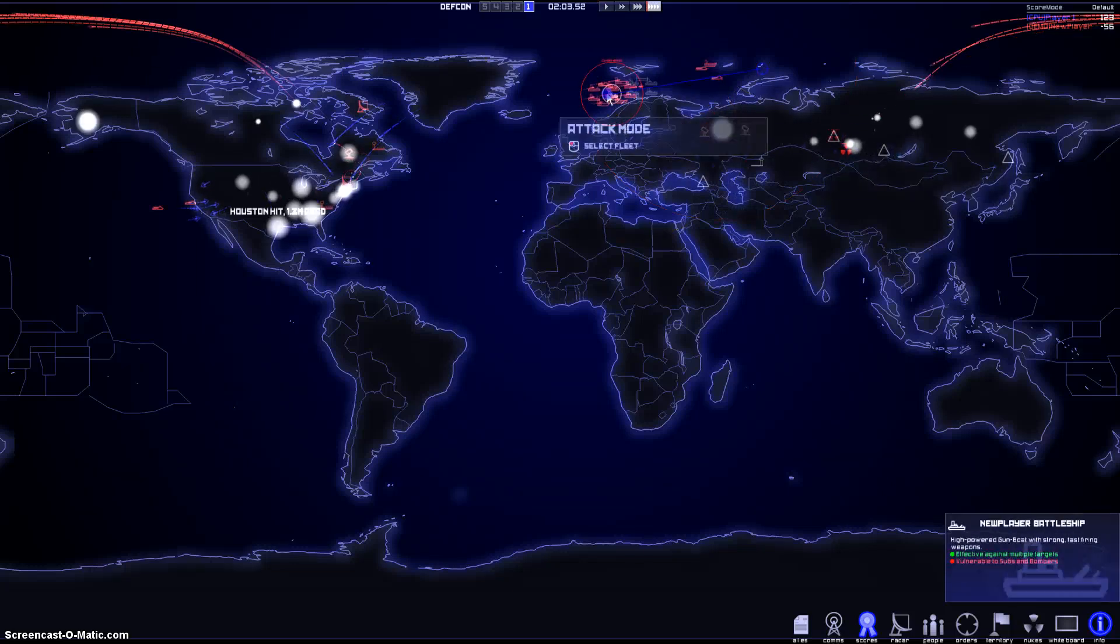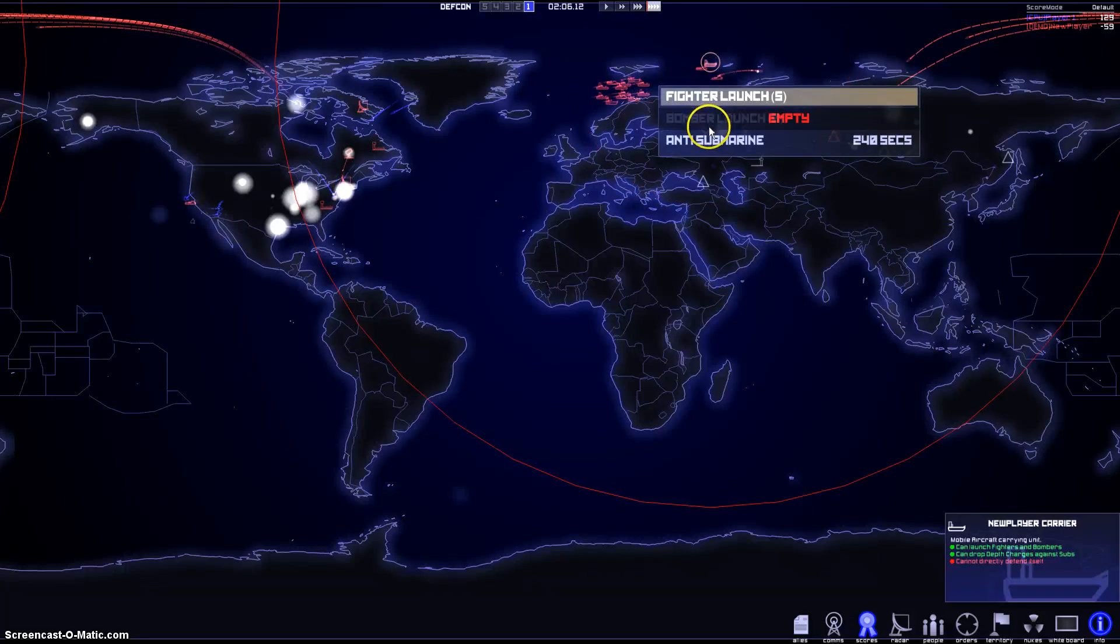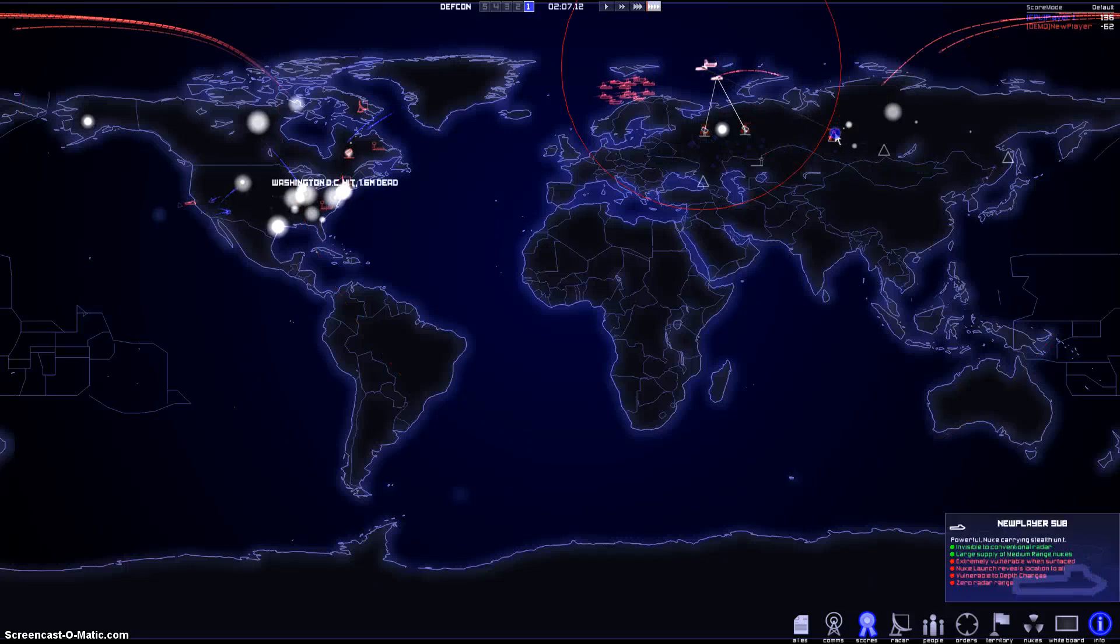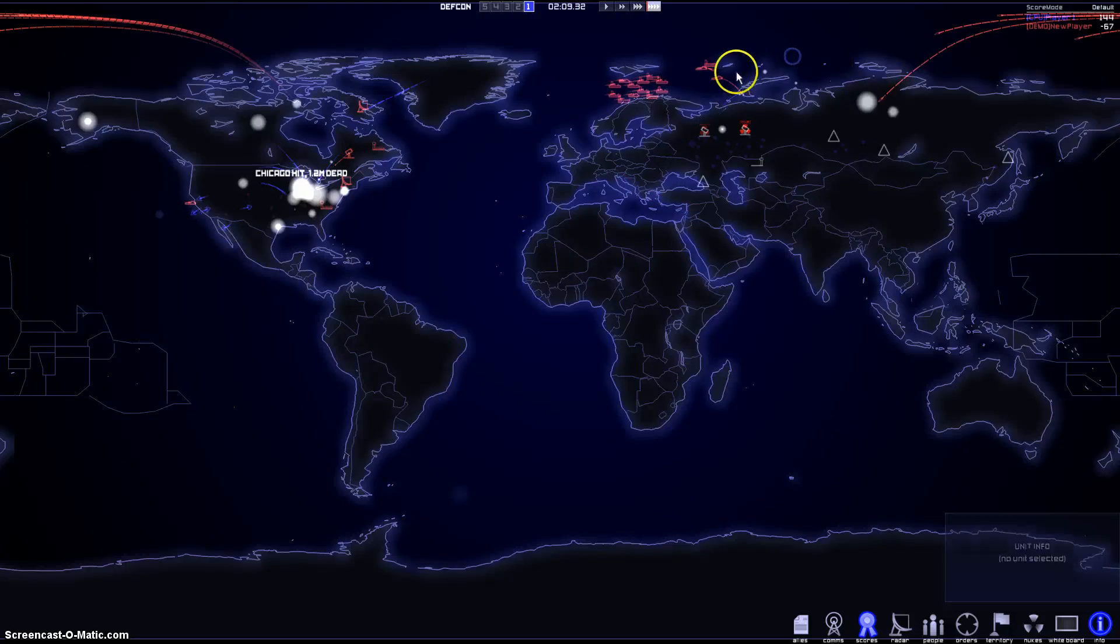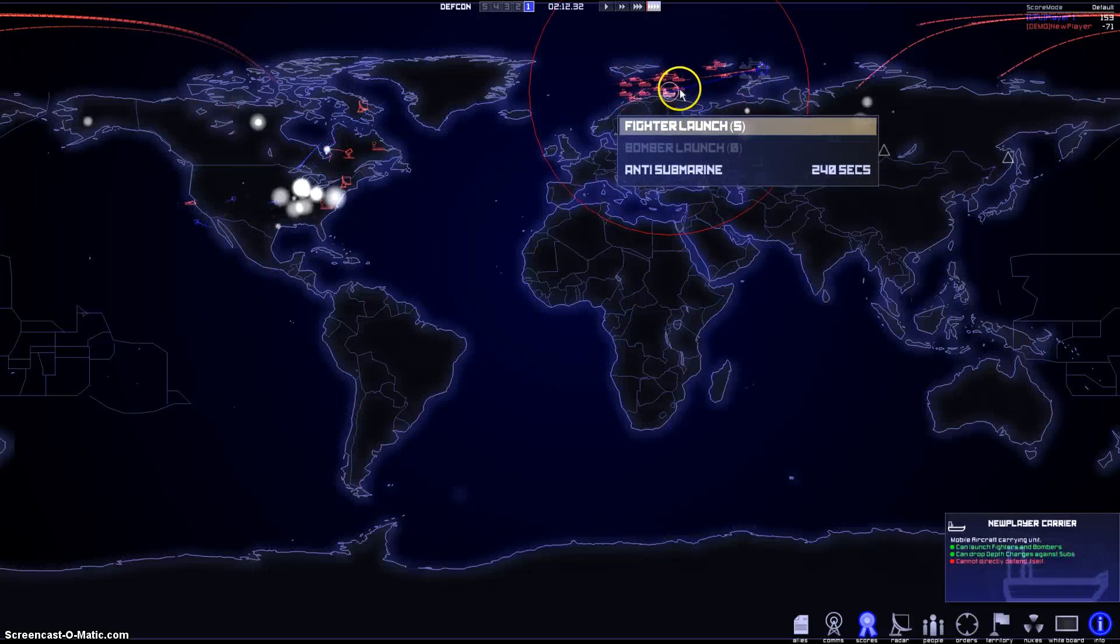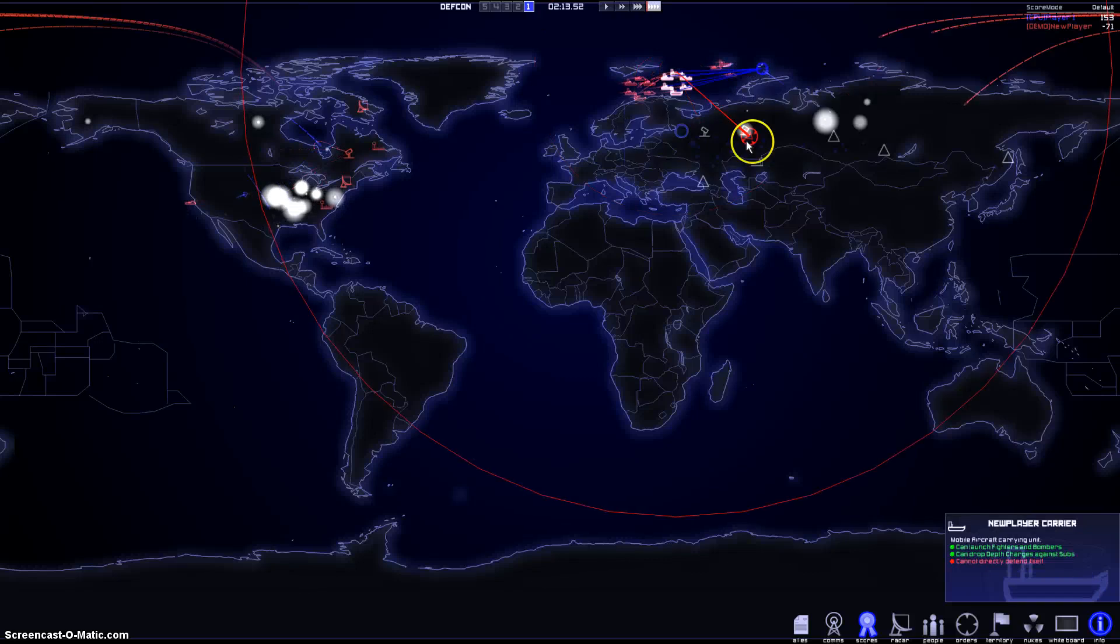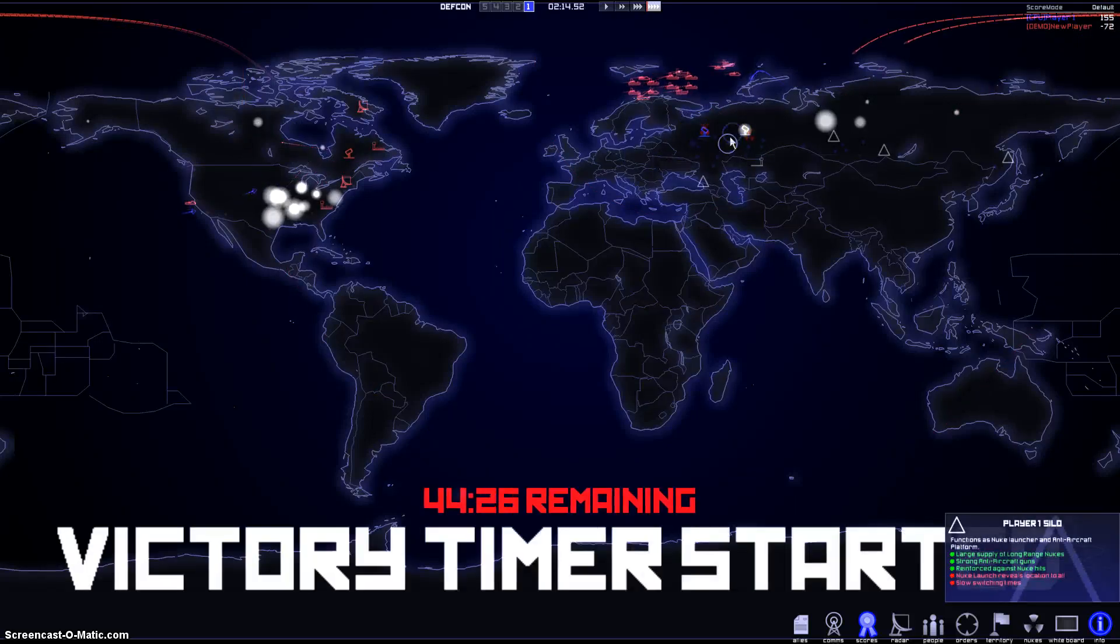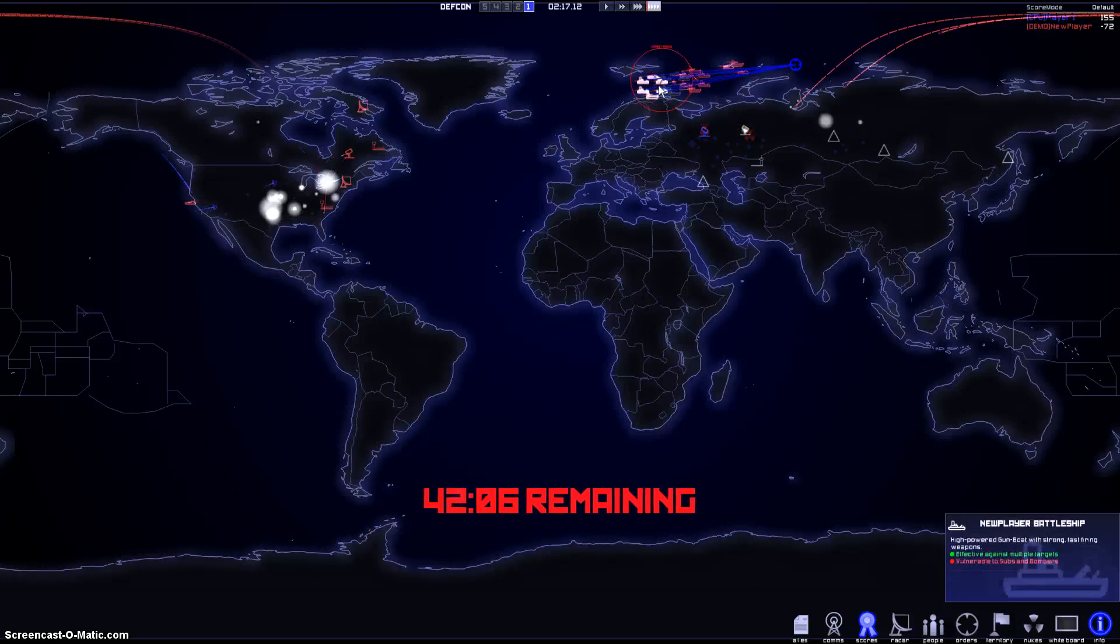I need to get closer. Yeah, I might lose this game. I just can't see anything. That's the problem here.